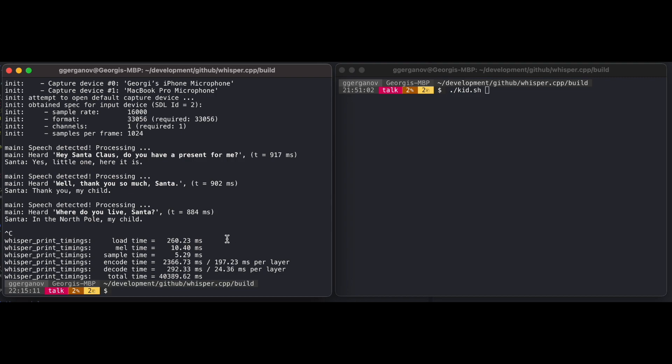Okay, so the speech synthesis part is done using Eleven Labs proprietary speech synthesis algorithm. It is running in the cloud. Everything else is running offline on my MacBook, on the CPU. I'm using GPT tool, the largest model, and Whisper's small model.